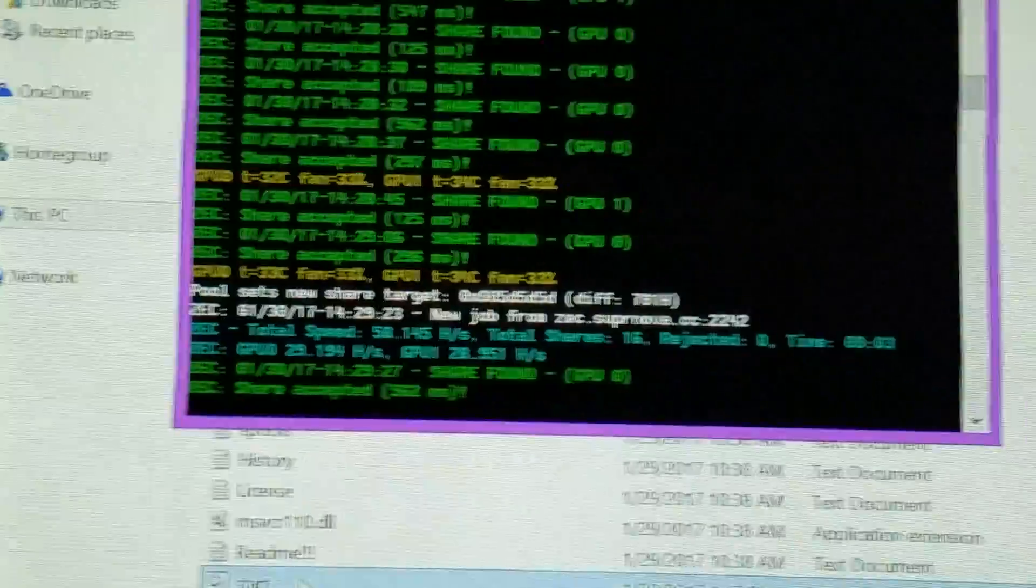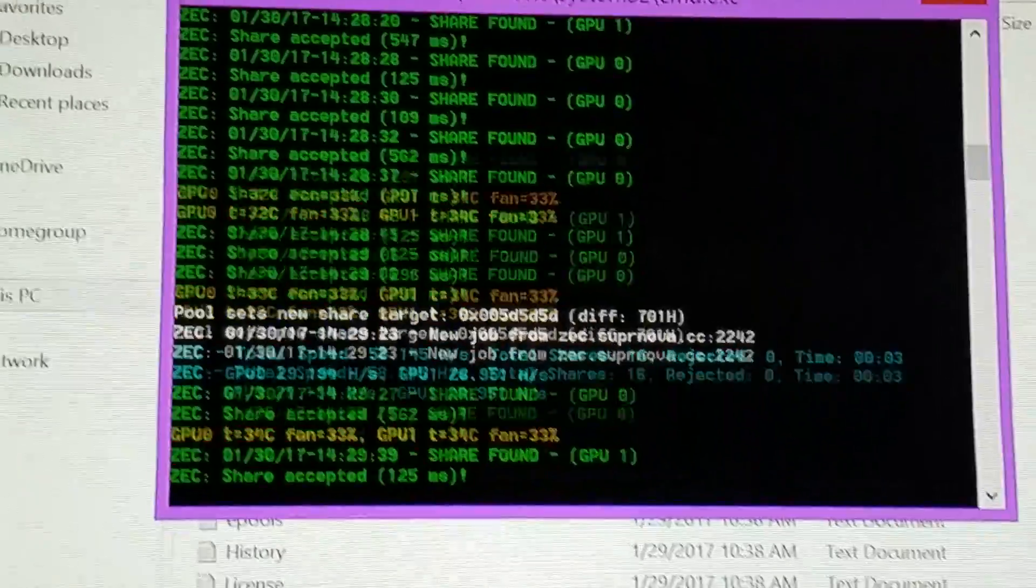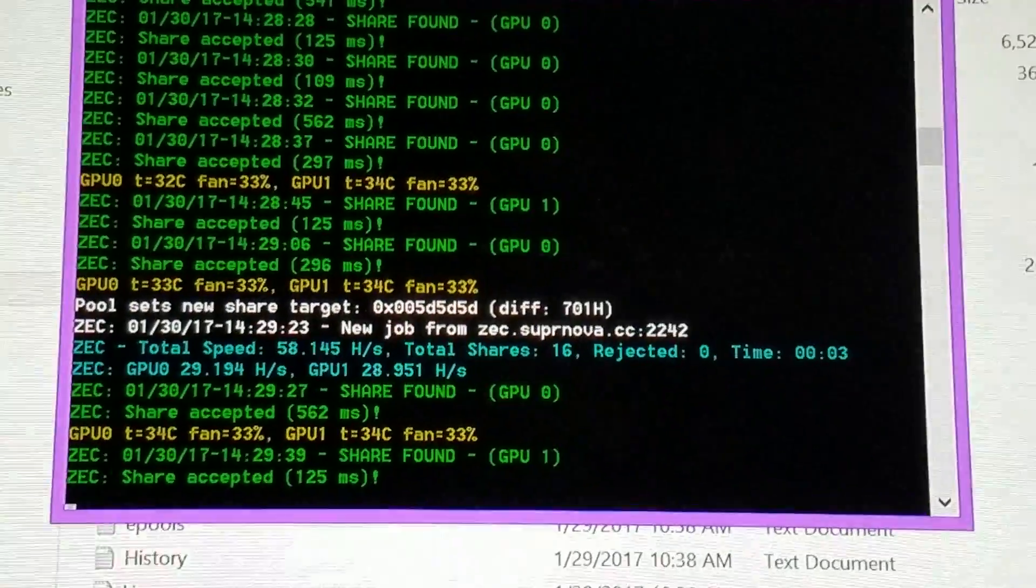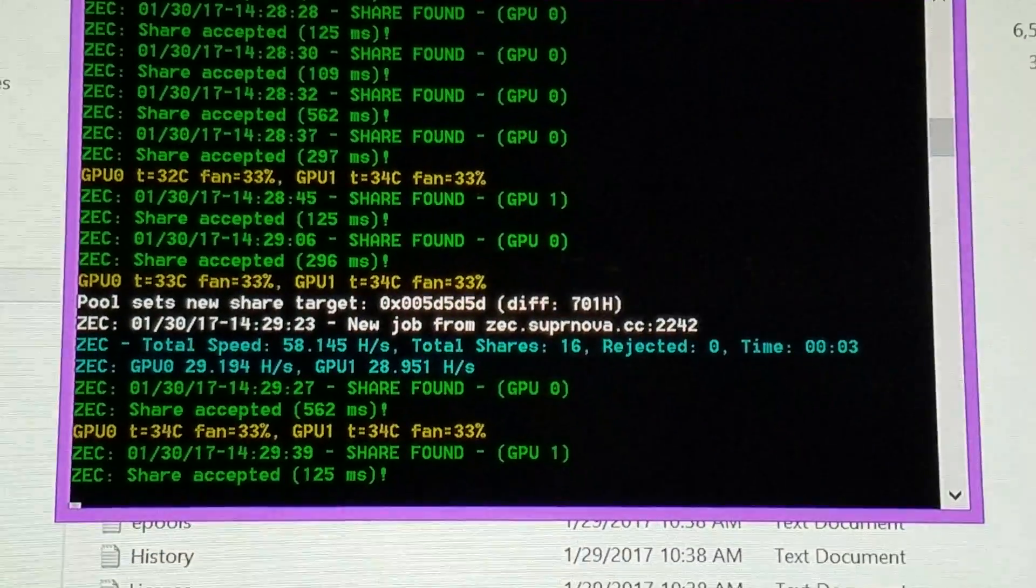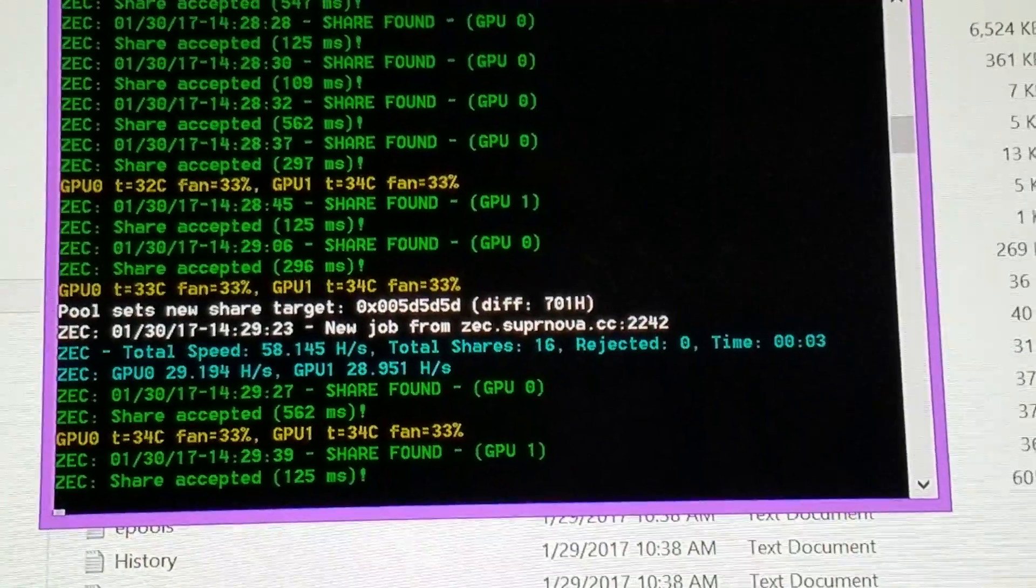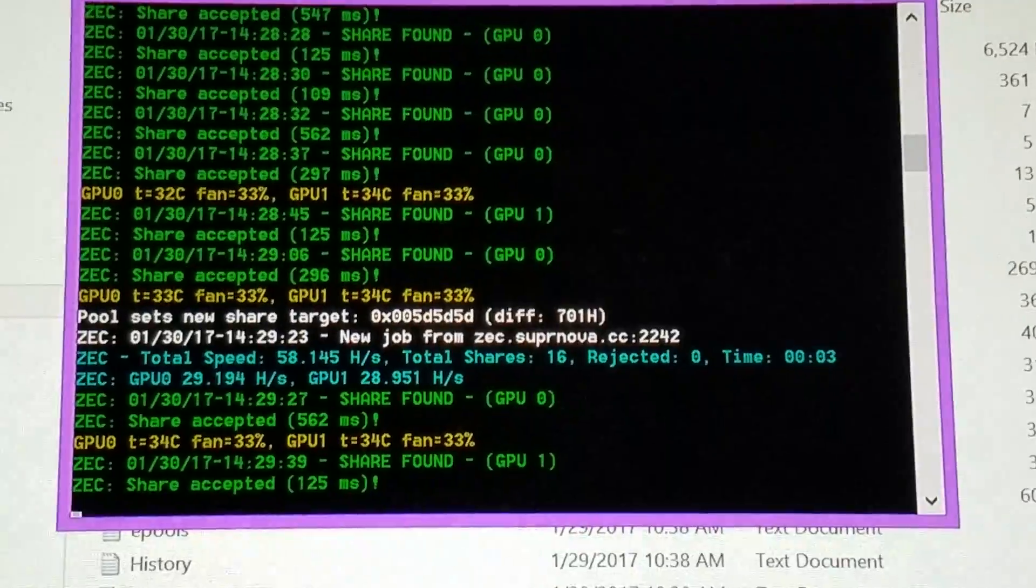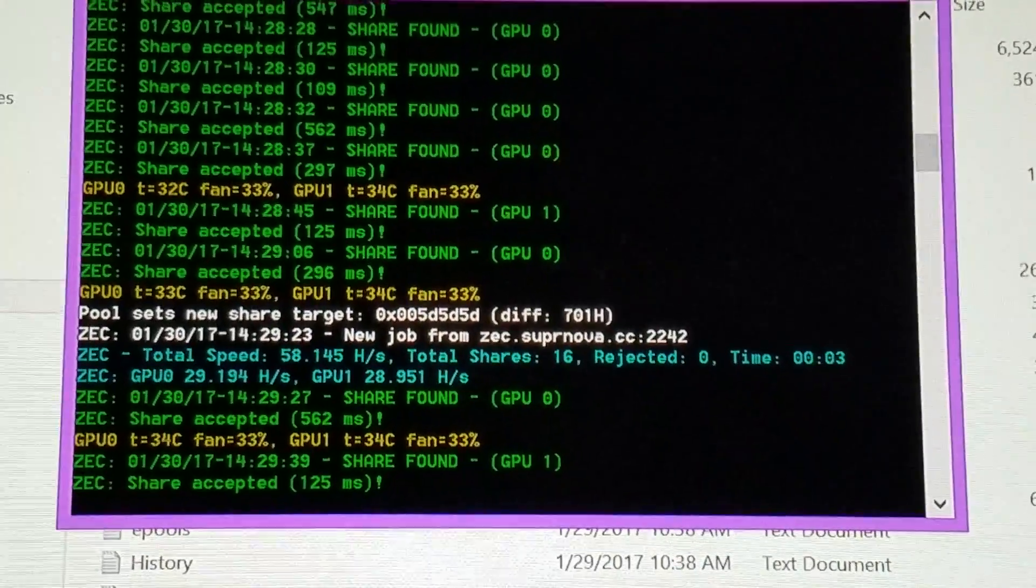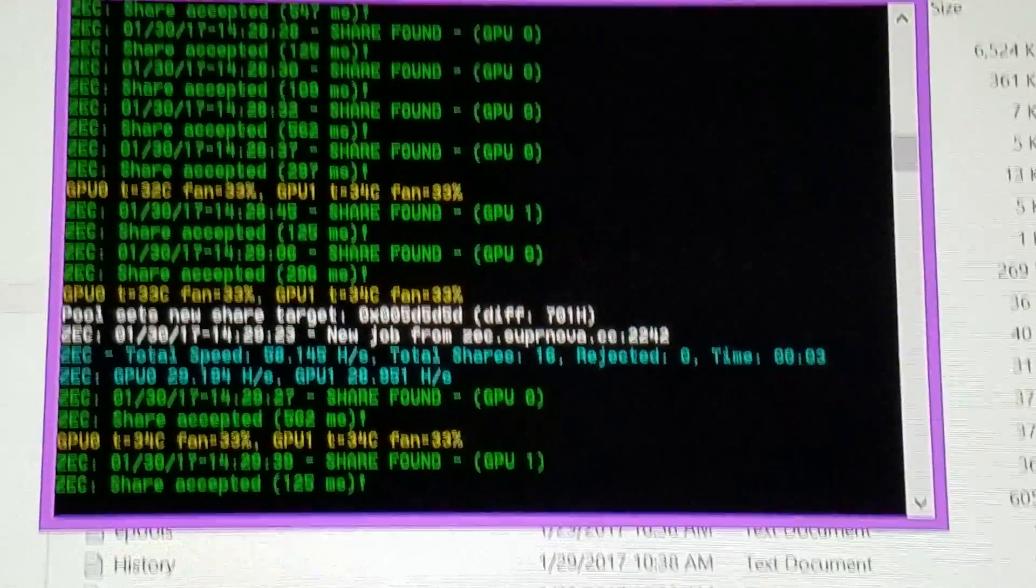Okay guys, this is to demonstrate three different Zcash rigs. This is the cheapest rig I've built.